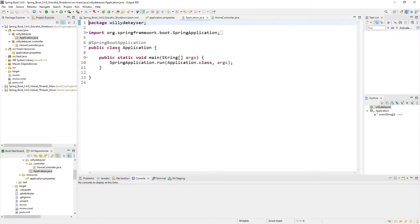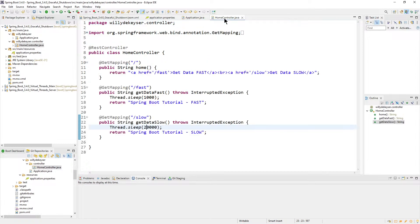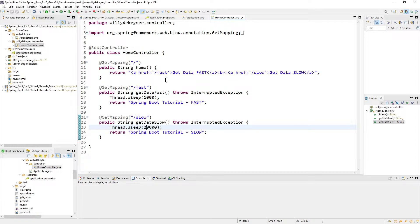The main class is standard. And I created a Home Controller. We have a fast and a slow version. The fast version sleeps one second and returns 'Spring Boot Tutorial fast.' The slow version sleeps 20 seconds and returns 'Spring Boot Tutorial slow.'